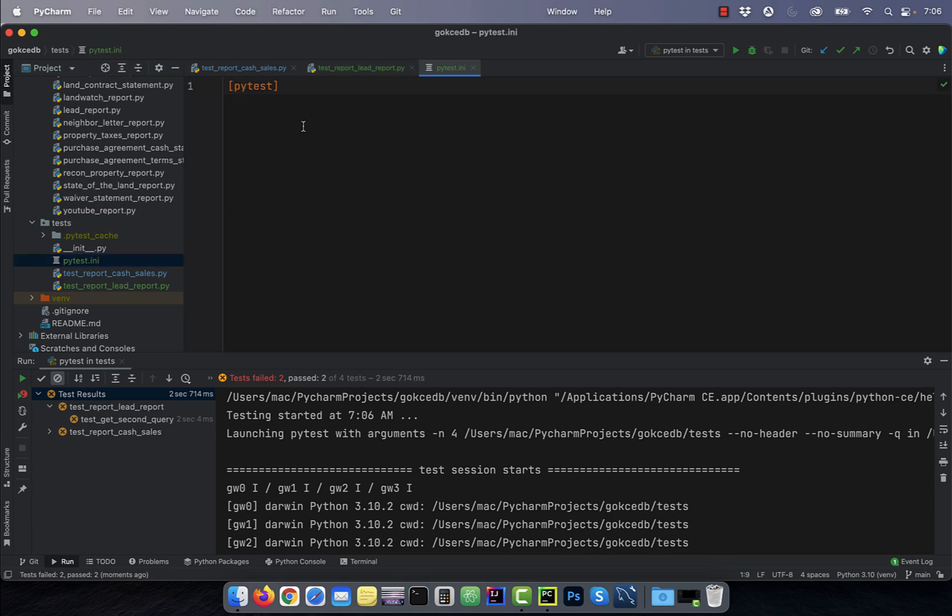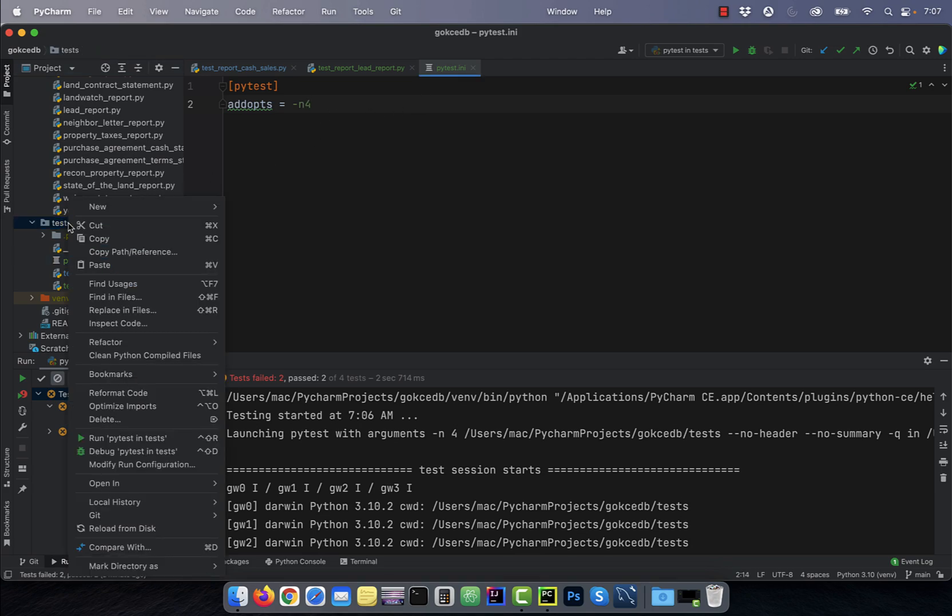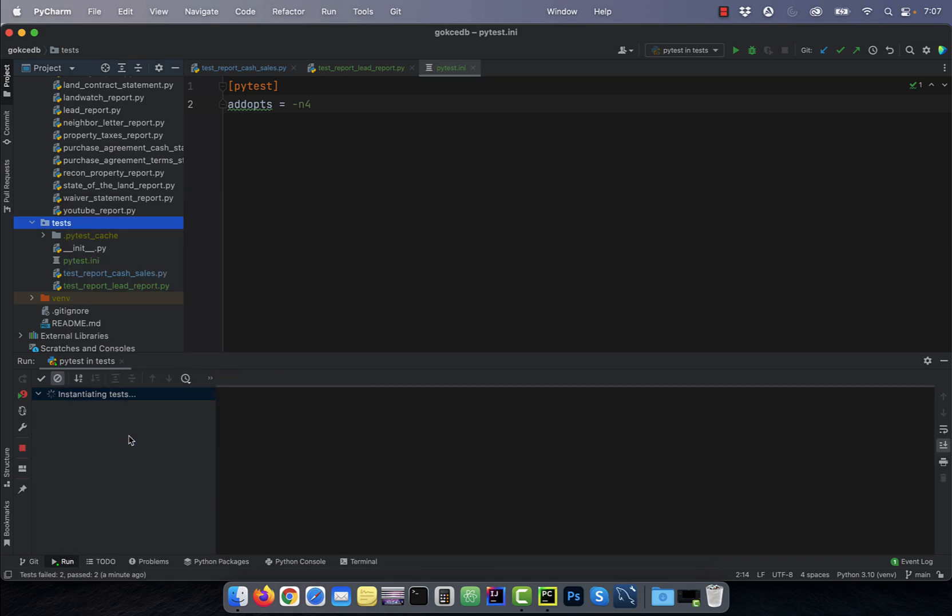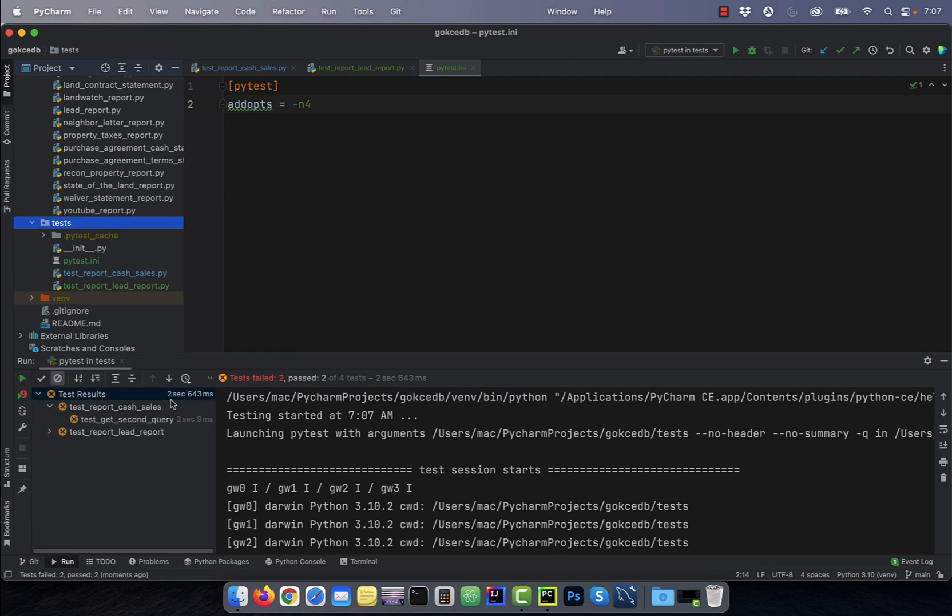Start by creating a pytest section and then write addopts equal to dash n four, where addopts stands for additional options. If you run the tests again, it should only take around two seconds.